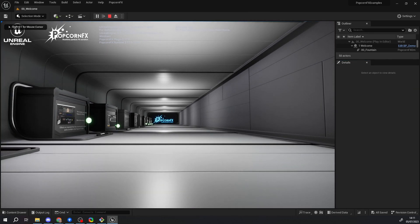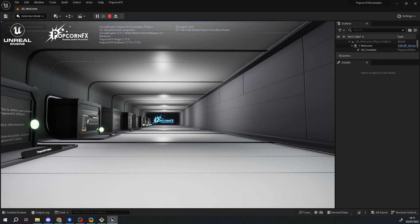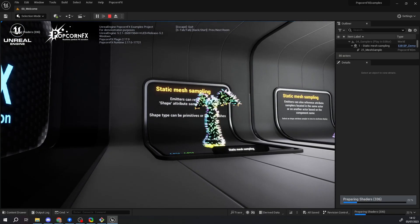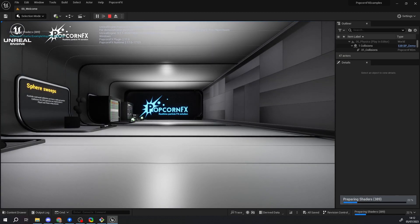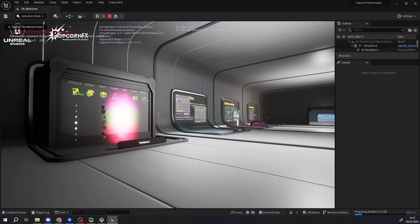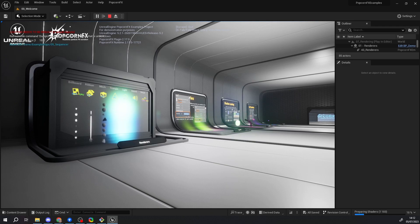Now you have the project open. You can see how the files are incorporated into Unreal. Take time to press Play and walk around — there's a lot of information and examples. When you press Tab in play mode, you will be transported to the next scene. Enjoy!